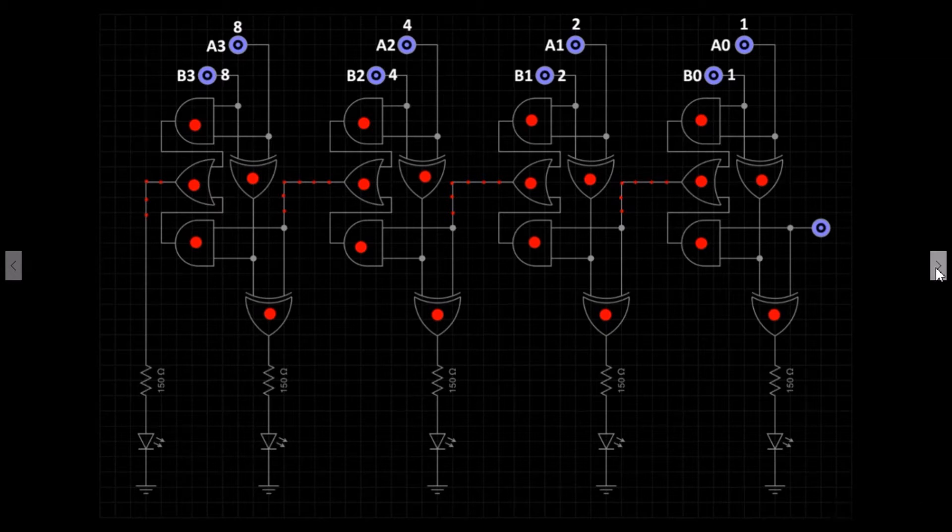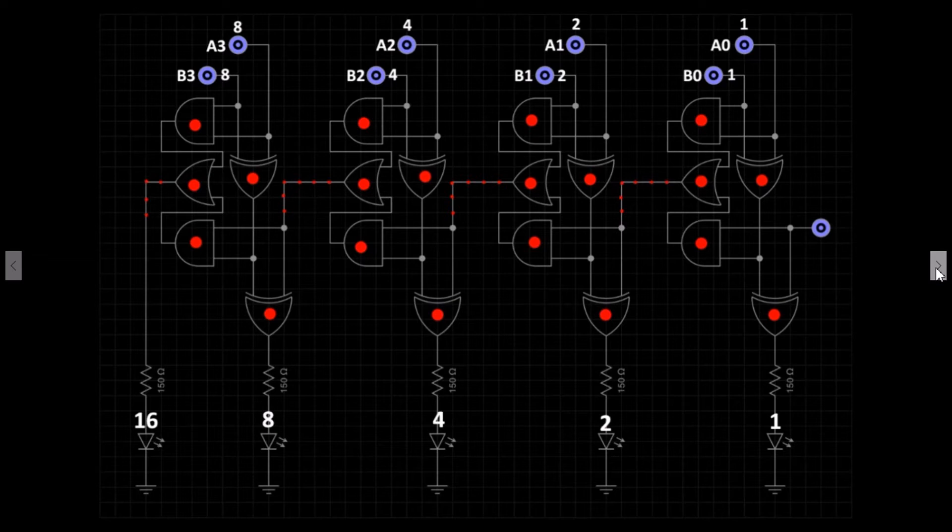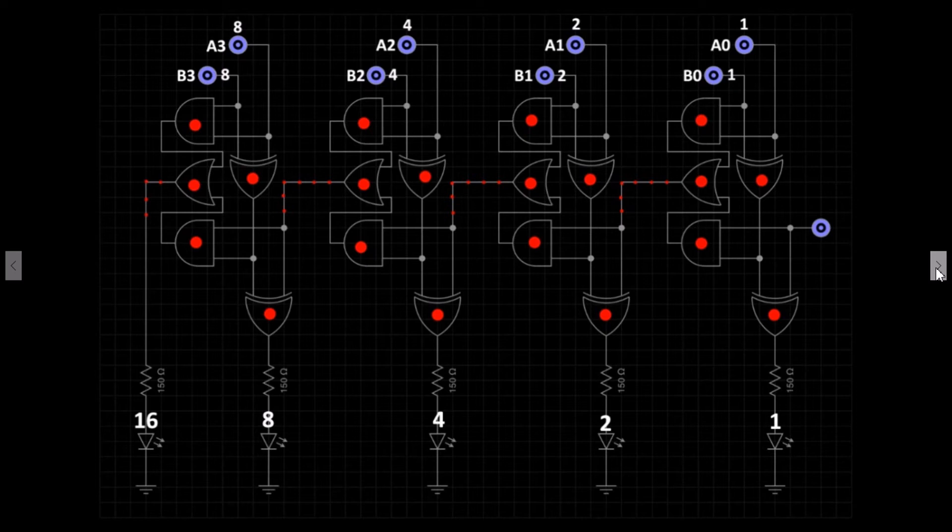The output LEDs display binary values for 1, 2, 4, 8, and 16. So we can now calculate A plus B up to the value of 30.